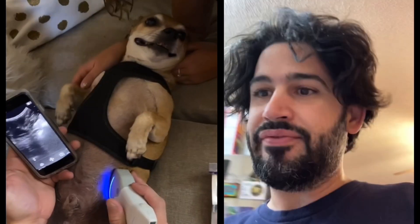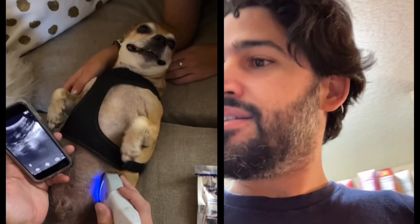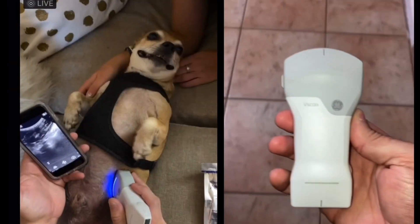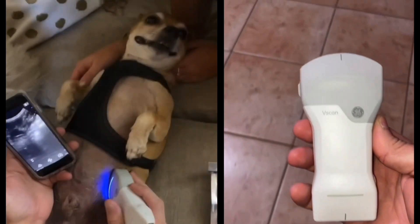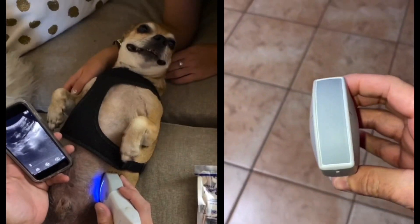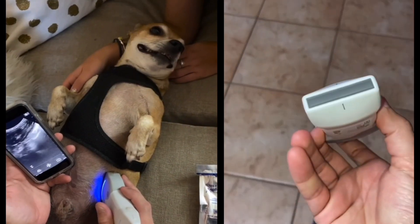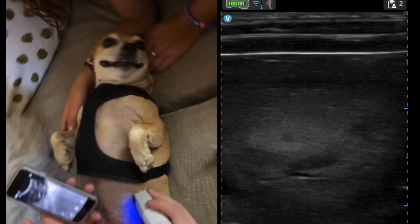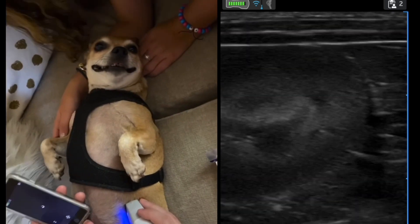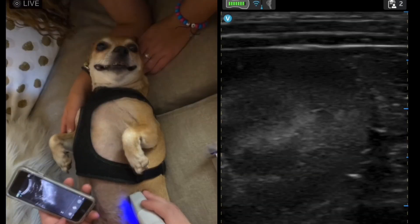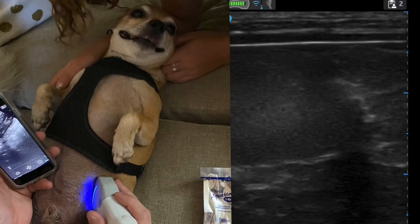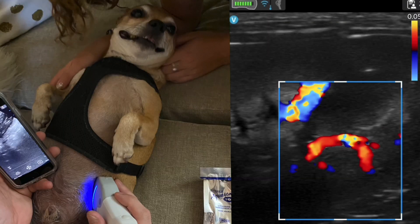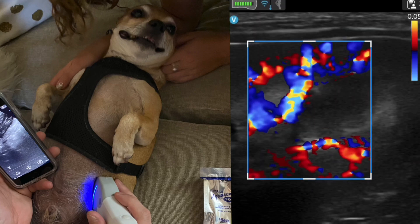I just got the new GE vScan Air. It's got a curved probe and a linear probe. Here we're scanning TACO — on the image on the left you can see I'm using the curved probe, but the ultrasound images I took are with the linear probe because he's small.